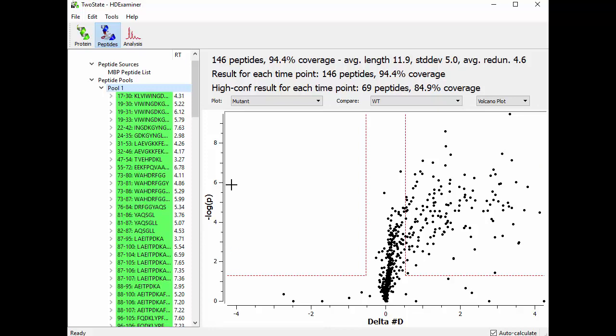The Y axis here is the negative log of the P value that you got by looking at the replicate data. So this difference here has a P value of 5.863 times 10 to the minus 7. So it's a pretty low P value.